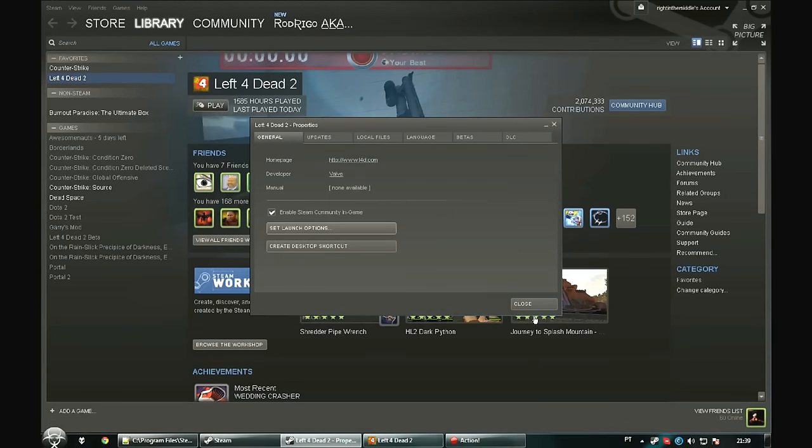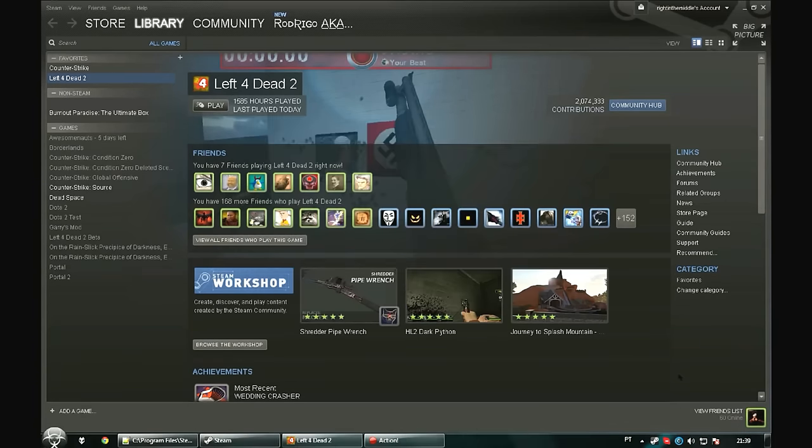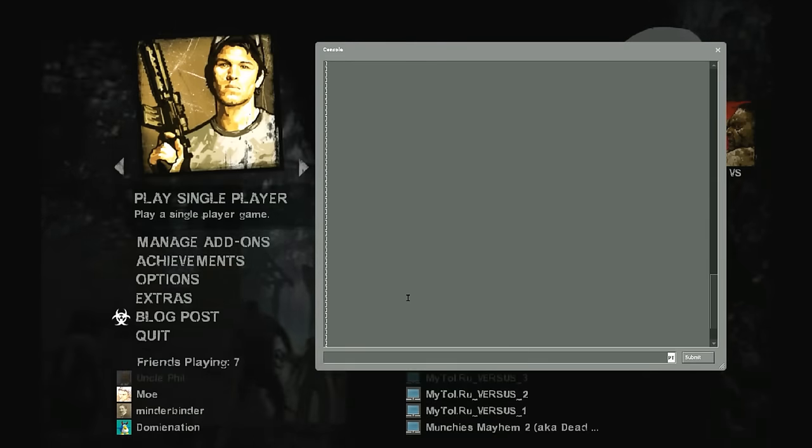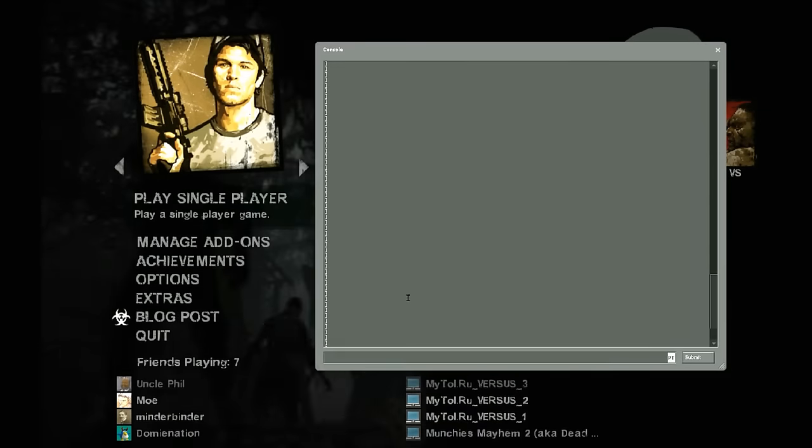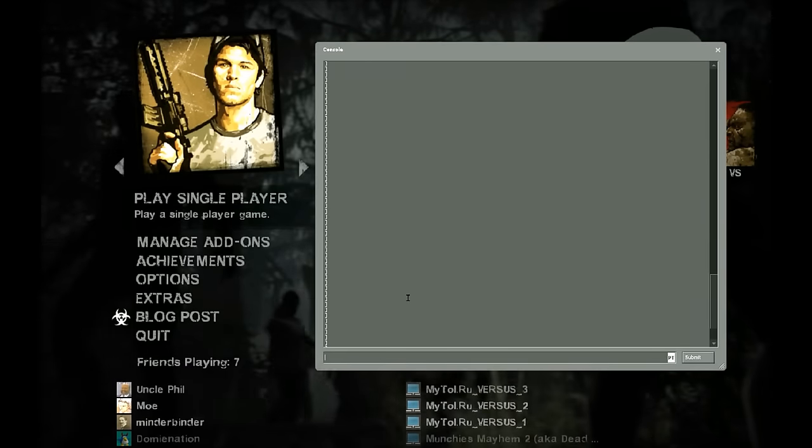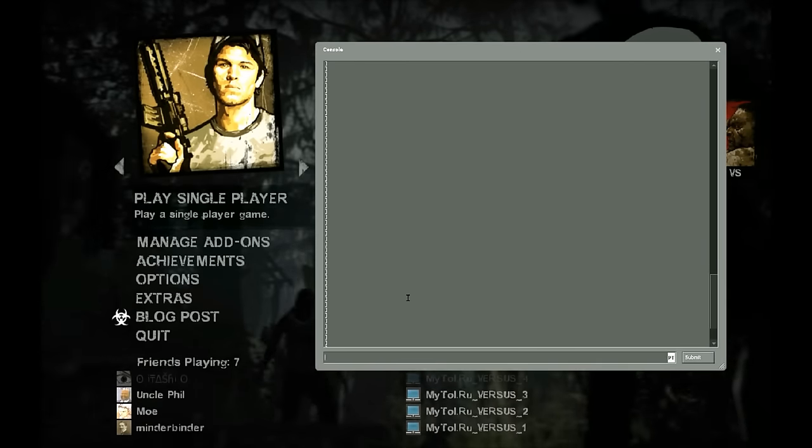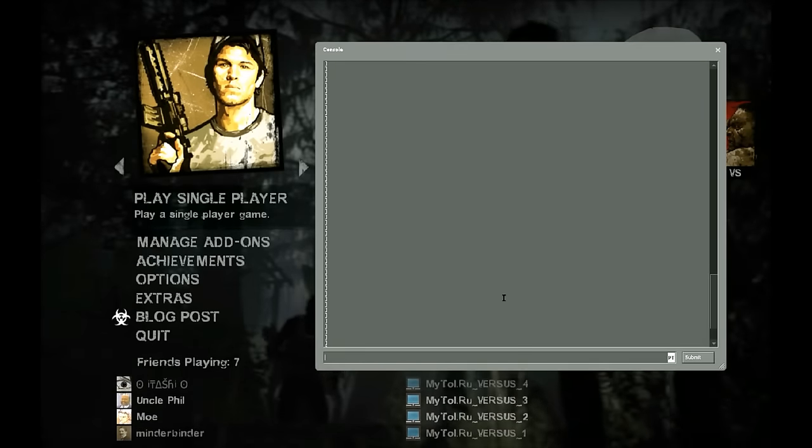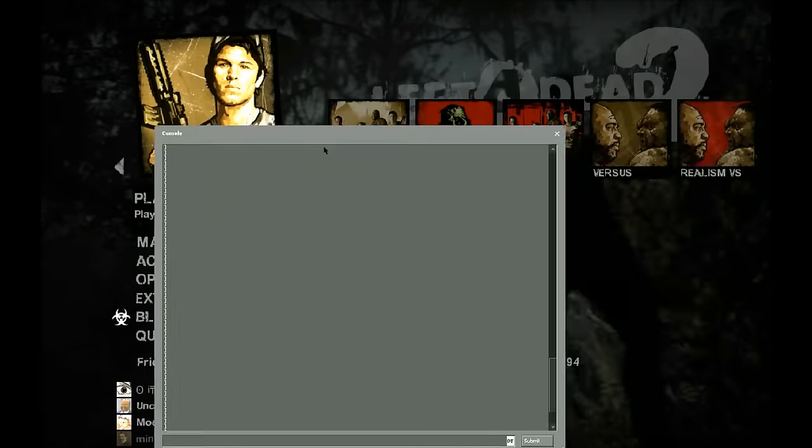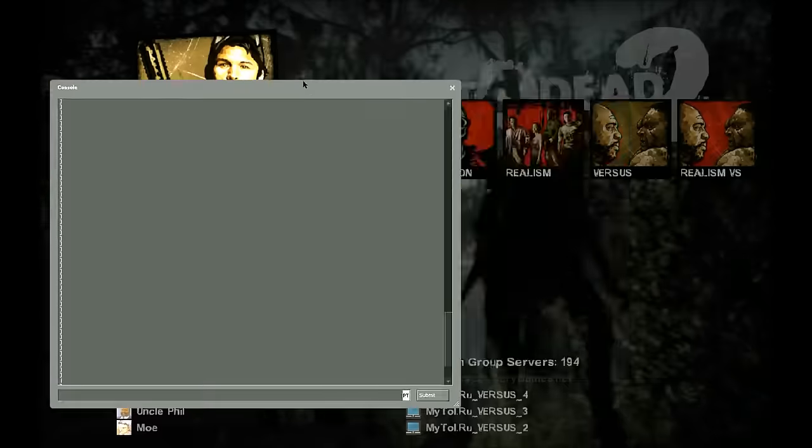Press OK and close. Each time you start your Left 4 Dead 2, the console will open at the start.